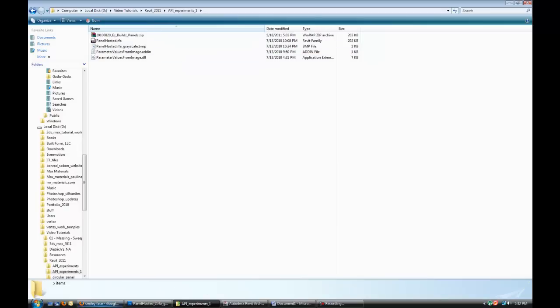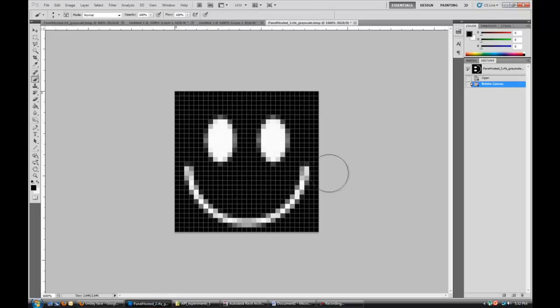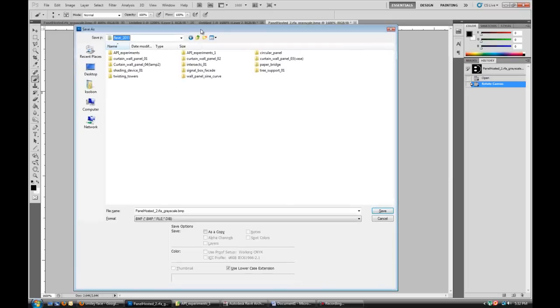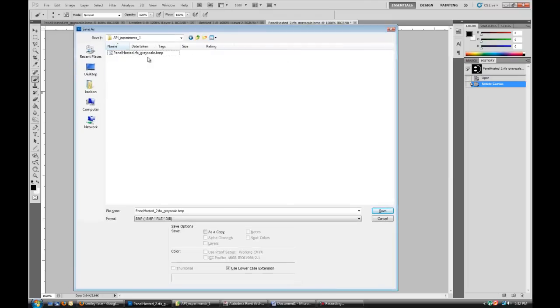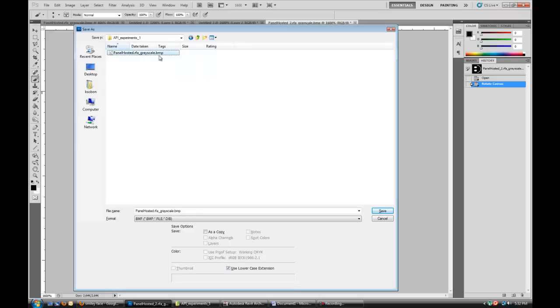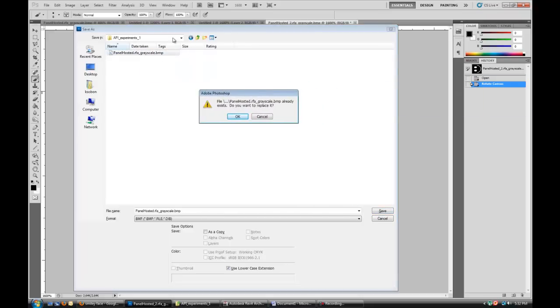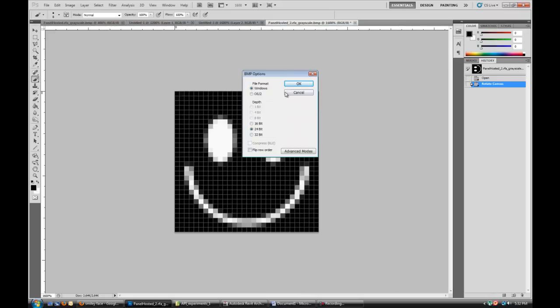So what I'm gonna do, I'm gonna take this smiley face, and I'm gonna save it in my API experiments as a Grayscale BMP. And that's just an example file that Zack included in the zip file.